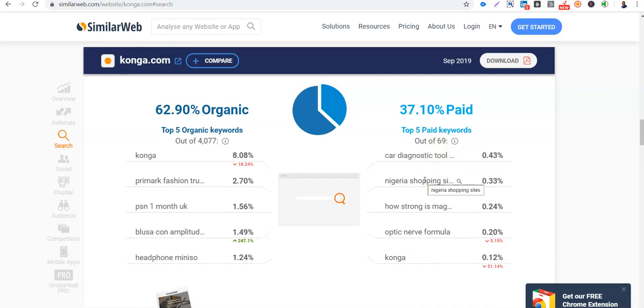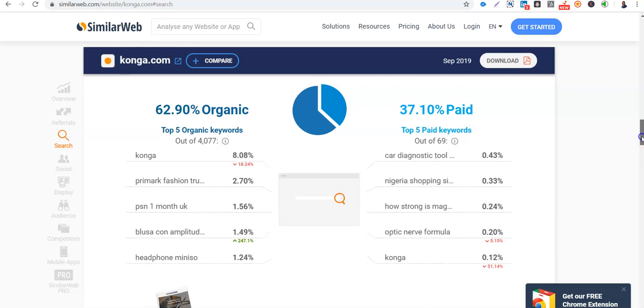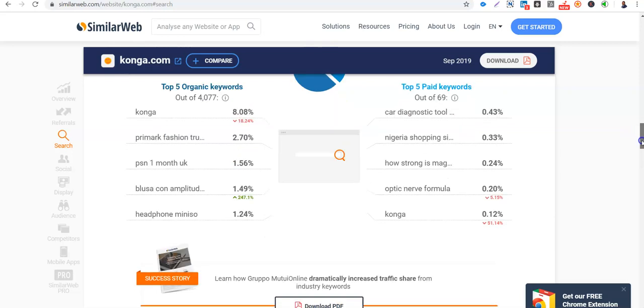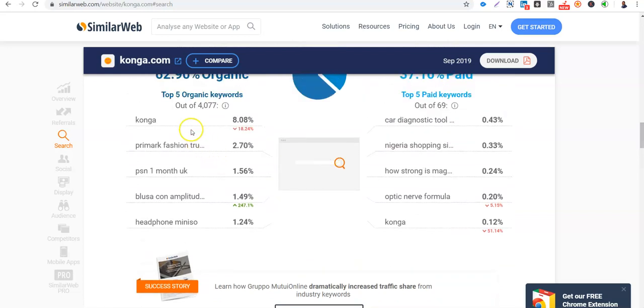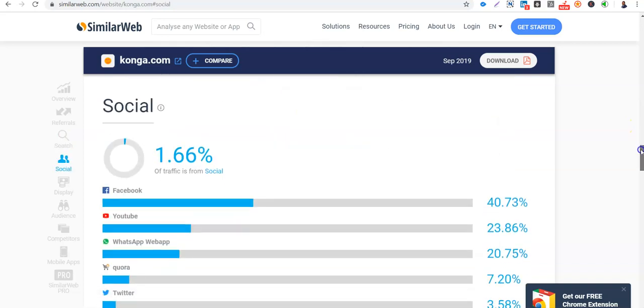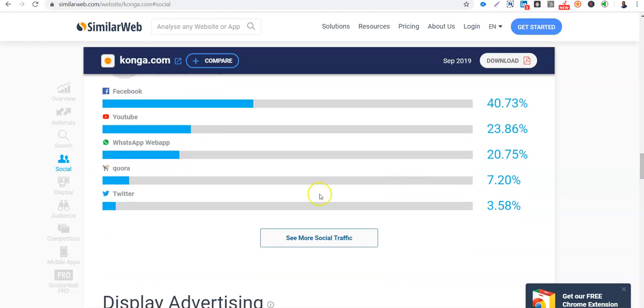So Kanga Nostic tool in Nigeria, Nigeria shopping site, how strong is, magnetic door lock, optic net formula. So these are the things that Jumia is paying for. So organically, look at what is bringing traffic to Konga. Disco for 7%. So Konga needs to even focus on this. From social media they are not doing well. They are still leading in Facebook. YouTube, WhatsApp, then Quora too. They are doing well in Quora and Twitter.